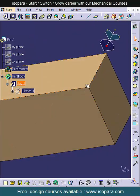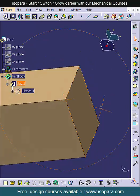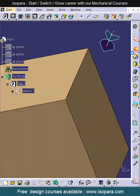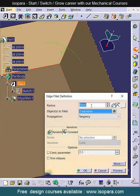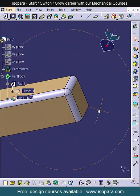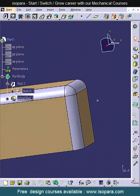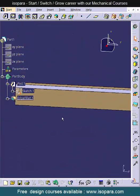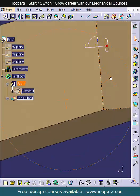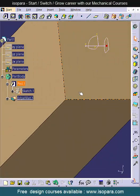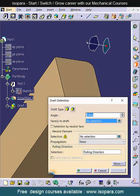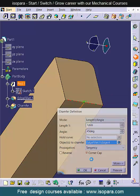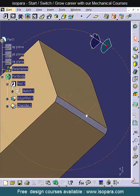Similarly, I will select this point now by using mouse center click, and now about that point you can simply rotate this part like this. Whatever point you select, that will be the exact center point of rotation.